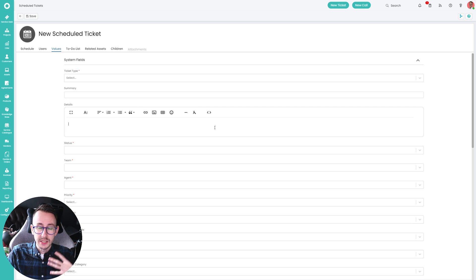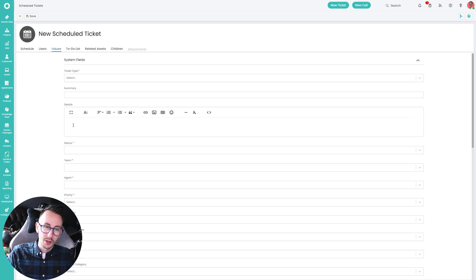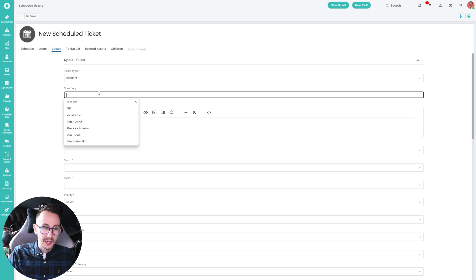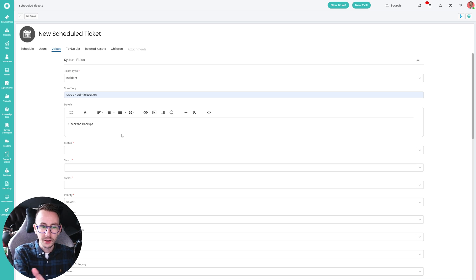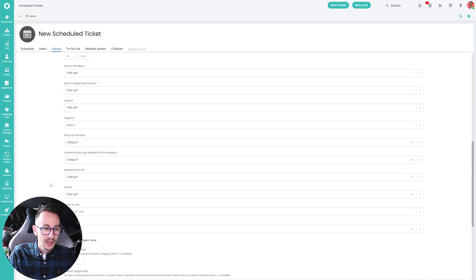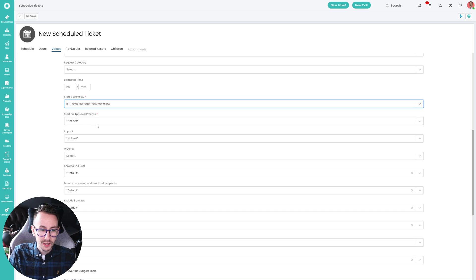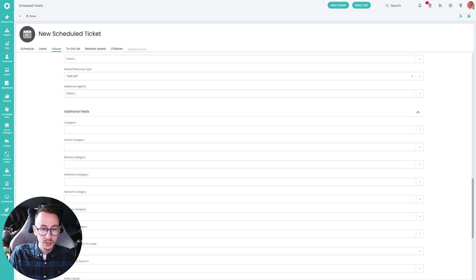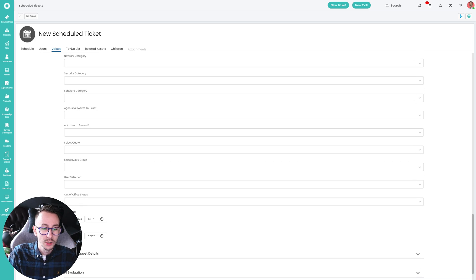You set the summary — what you want the ticket to say — the status, what team, what agent. If you've used Halo for more than 20 minutes you'll understand. I'm going to make an incident, say dollar area, this is an administration ticket, check the backups, start with new, give it to the support team, unassigned, priority one. You can also start different workflows here — I'd recommend always starting a workflow, let's say the ticket management workflow. And you can do additional fields, so you can categorize tickets automatically on creation rather than having that admin overhead, which is super cool.